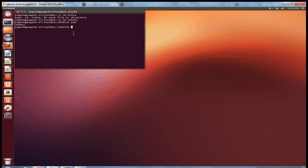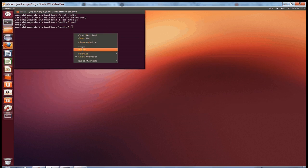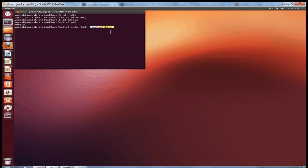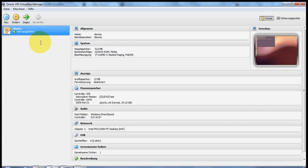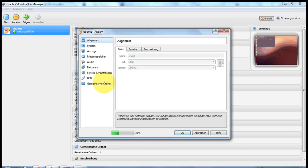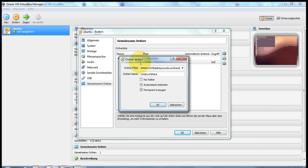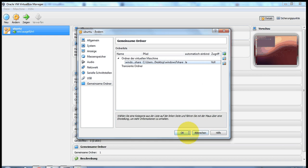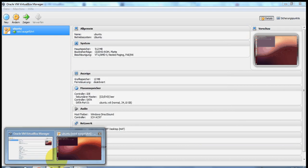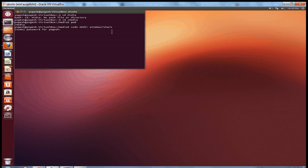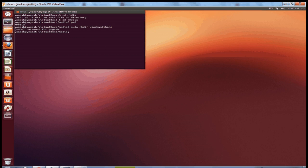And in here you will write sudo mkdir Windows7Share. This is the name of the folder which we have created in our Windows. So make directory Windows7Share. And press enter, enter password, and it has made that directory into your media folder.